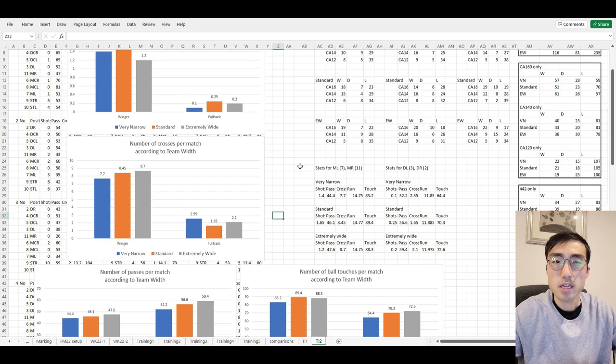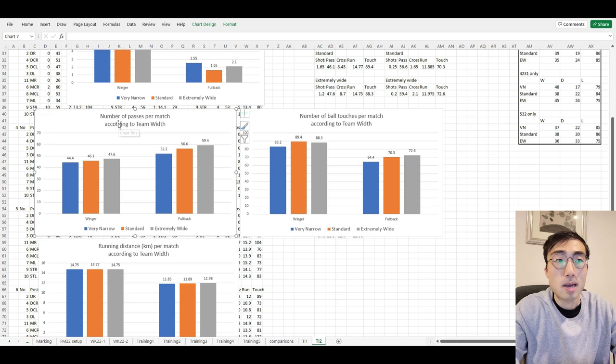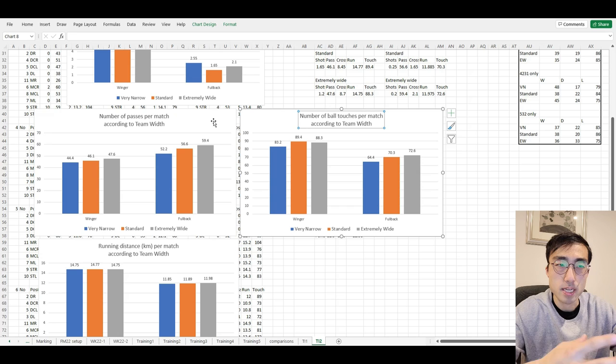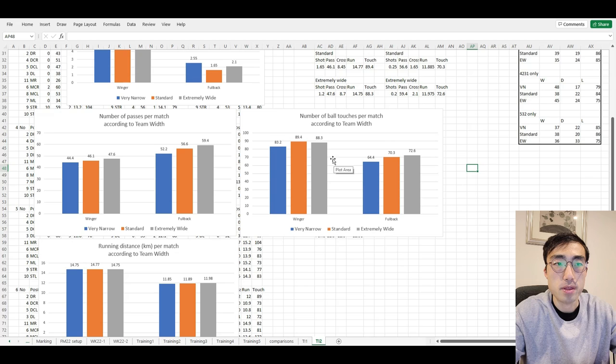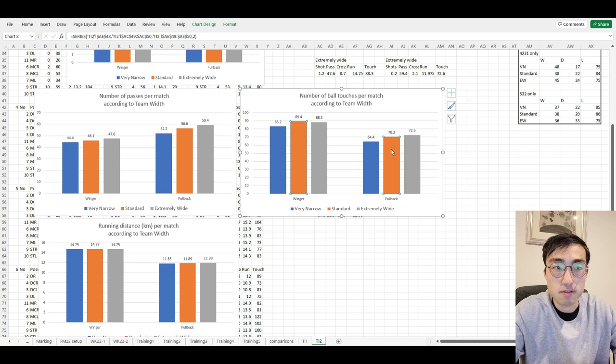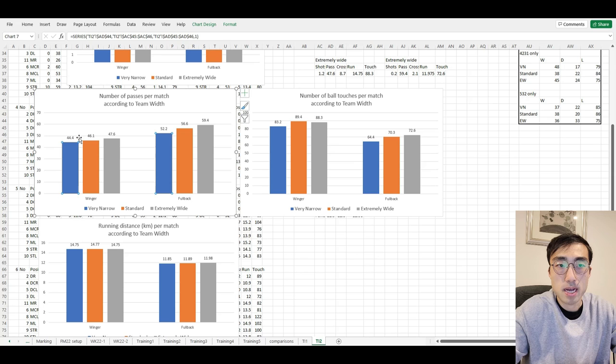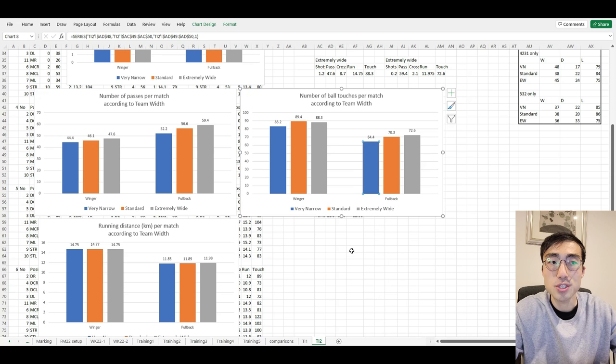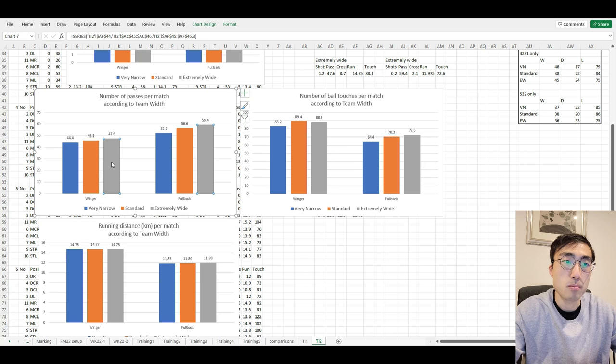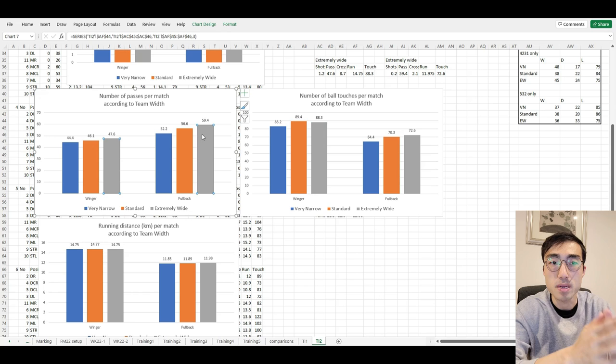Next, let's look at the number of passes and ball touches made during a match. I'm looking at these two stats together because they reflect how involved these players are in a game, depending on the team width. There is a bit of a pattern: when the team width is more narrow, the players record fewer passes and fewer ball touches, meaning they are involved less in the match. On the other hand, when the team width is wider, the number of passes and ball touches go up, meaning these players become a bit more involved in the game.